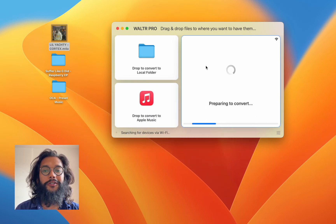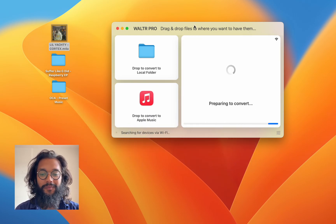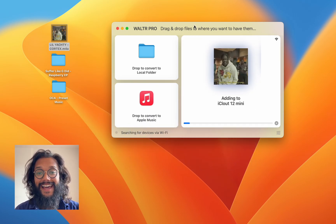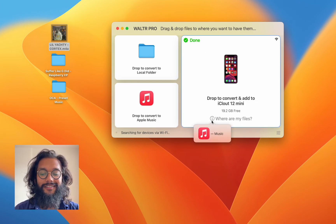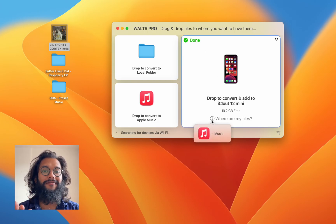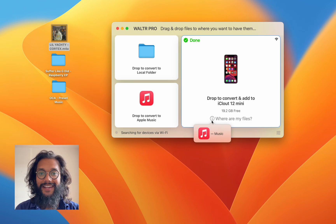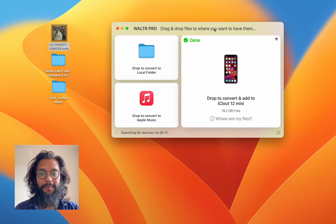Open Walter Pro and drag and drop. It's that simple. And now the song is on my iPhone, natively running inside the Apple Music app.